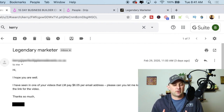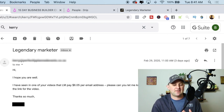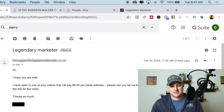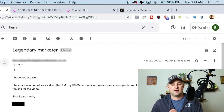The email says: "I've seen in one of your videos that Legendary Marketer pays $6.05 per email address. Please can you tell me, is this still the case?"